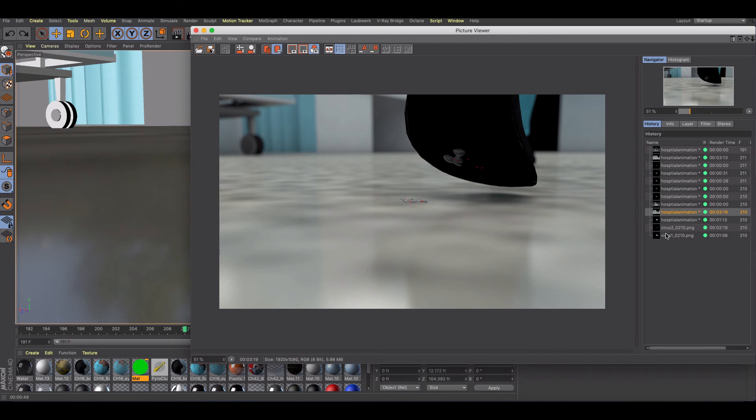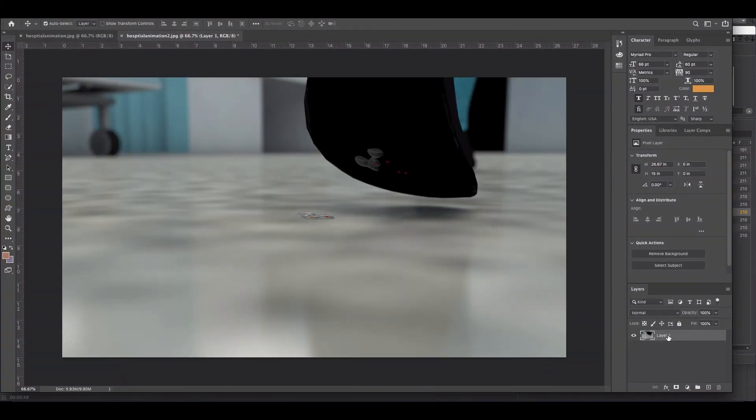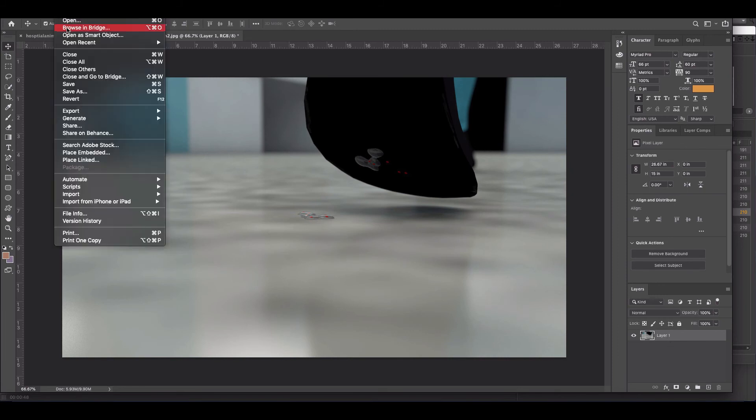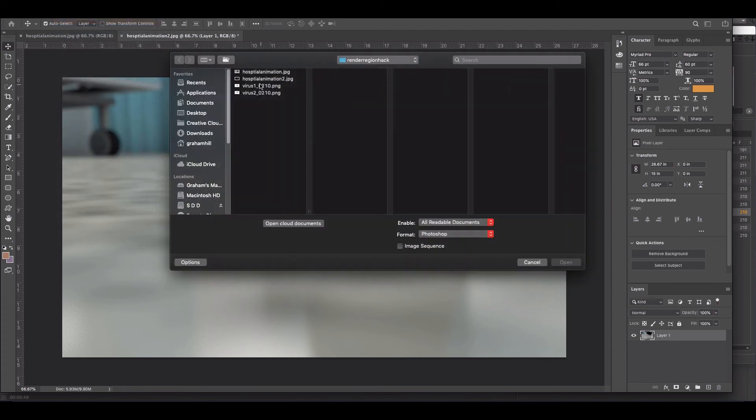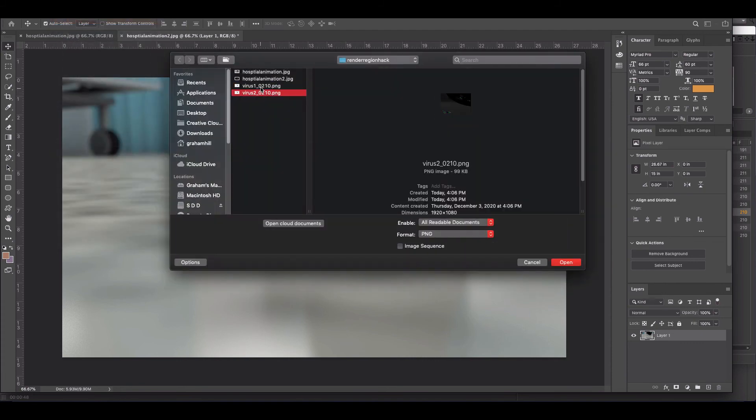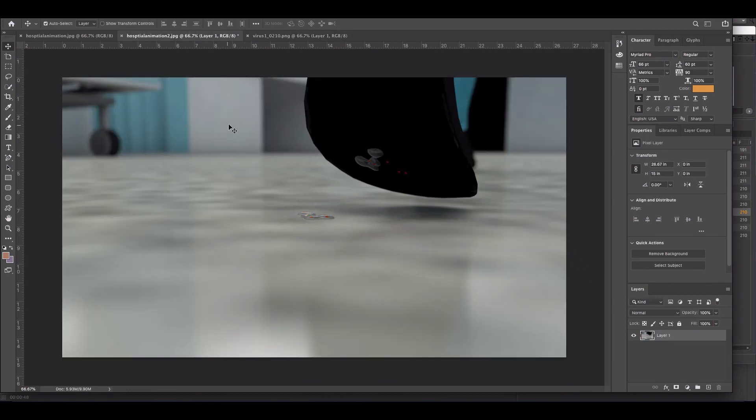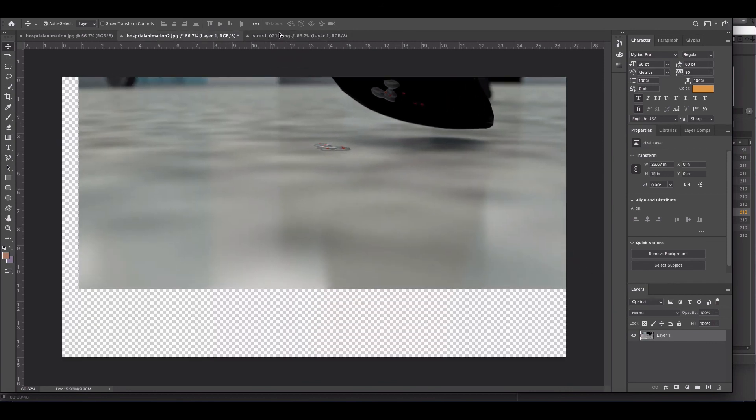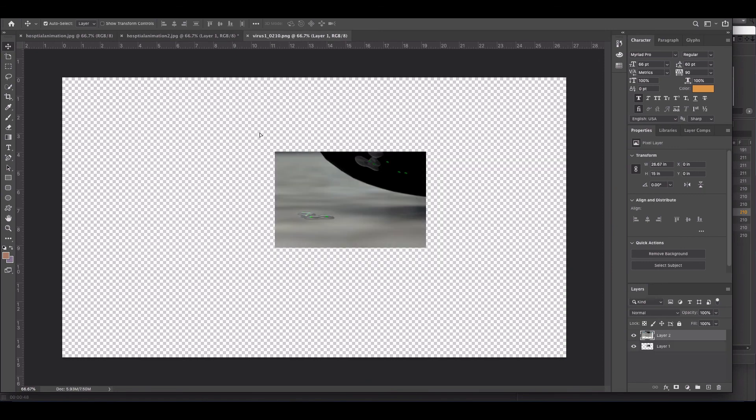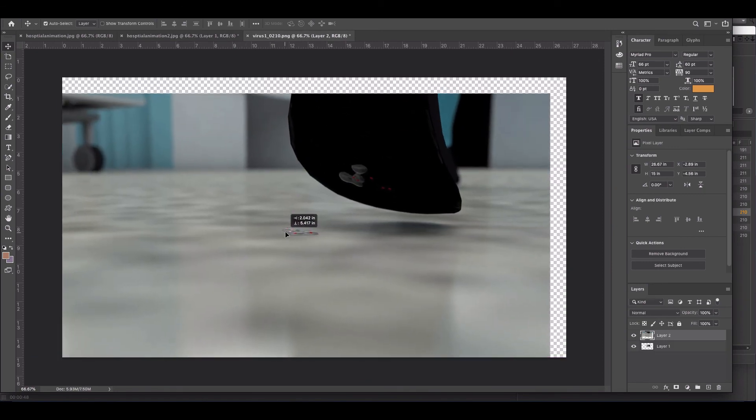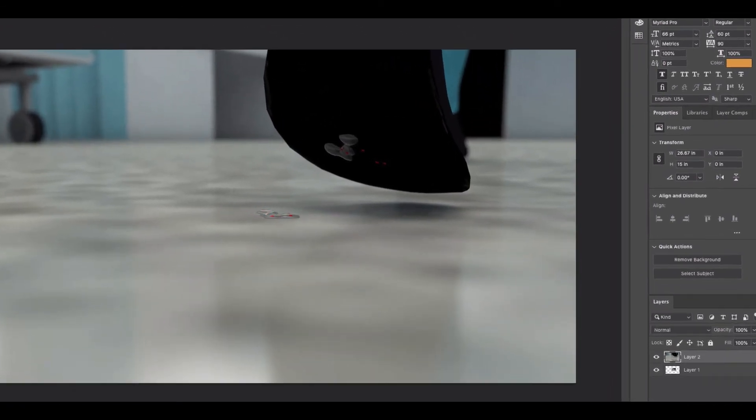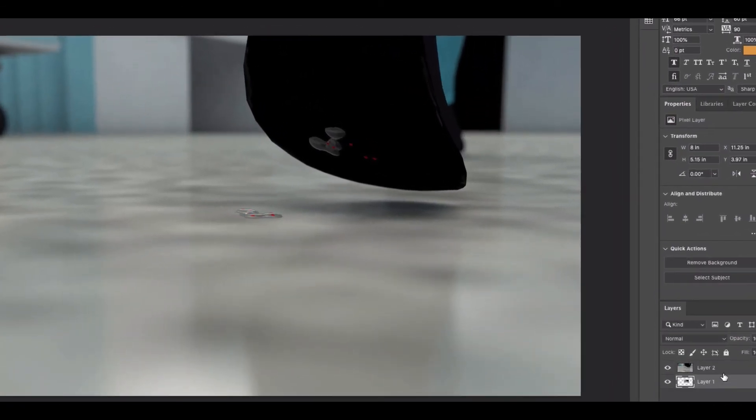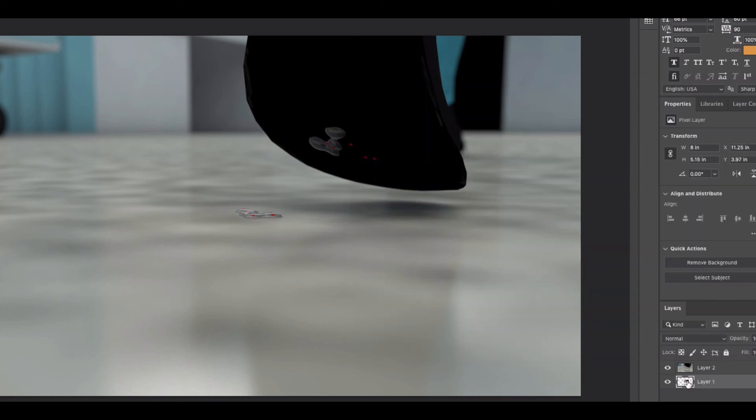So now all that we need to do is jump into you can do this in After Effects or Photoshop. I'm just going to bring in the virus image here and all I need to do is just layer this in here together to show you. All I need to do is just layer that one on top and there it is.